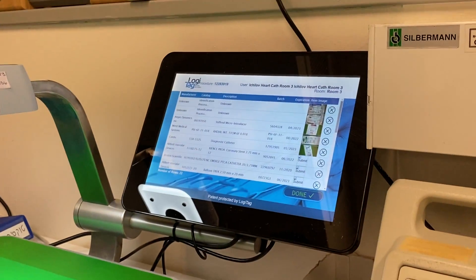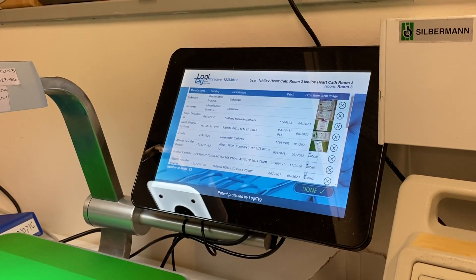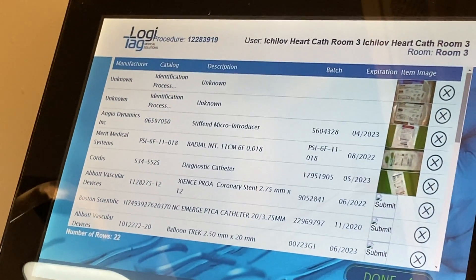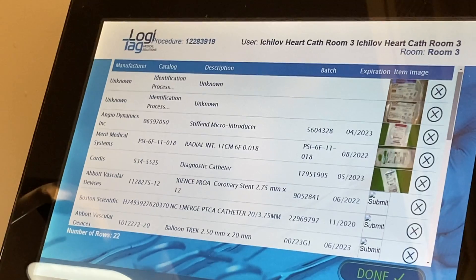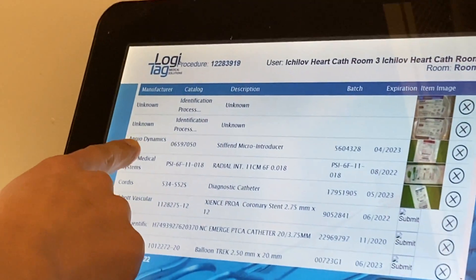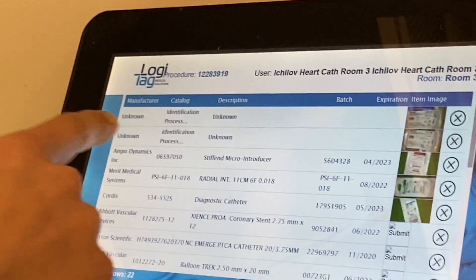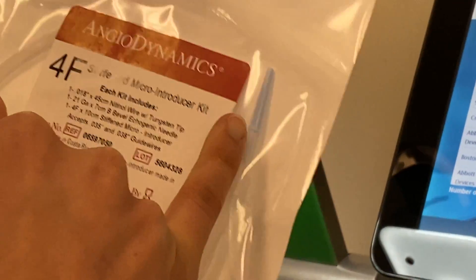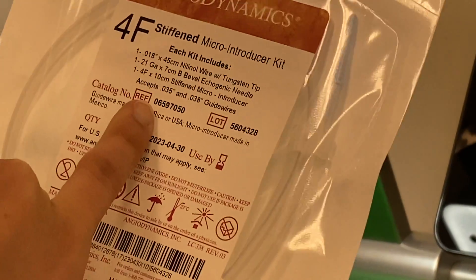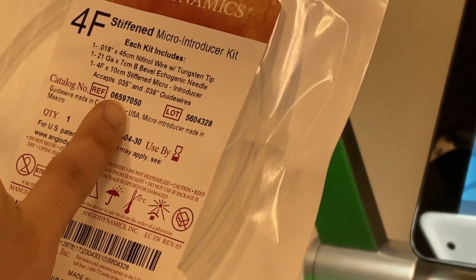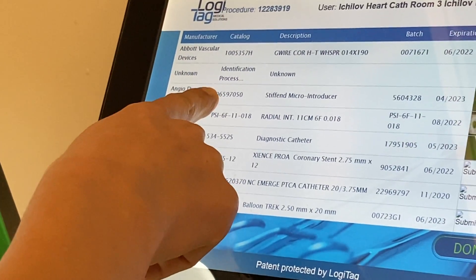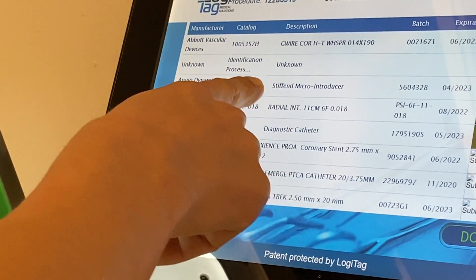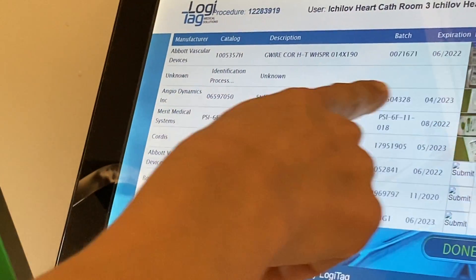As you can see, it identifies items as it goes along — you don't need to wait for it to identify before getting the next one. We can check them to make sure things were identified correctly. Here is the manufacturer: Angio Dynamics Incorporated. The reference number is 06597050 — that's the catalog number.